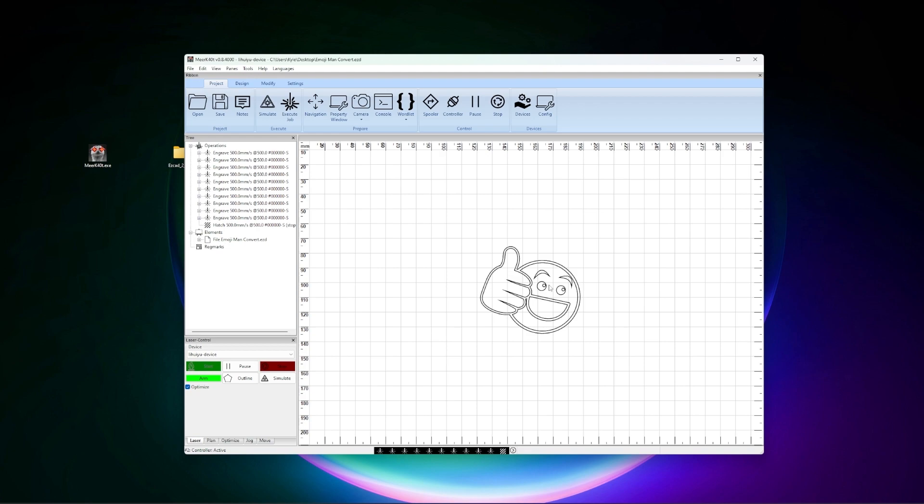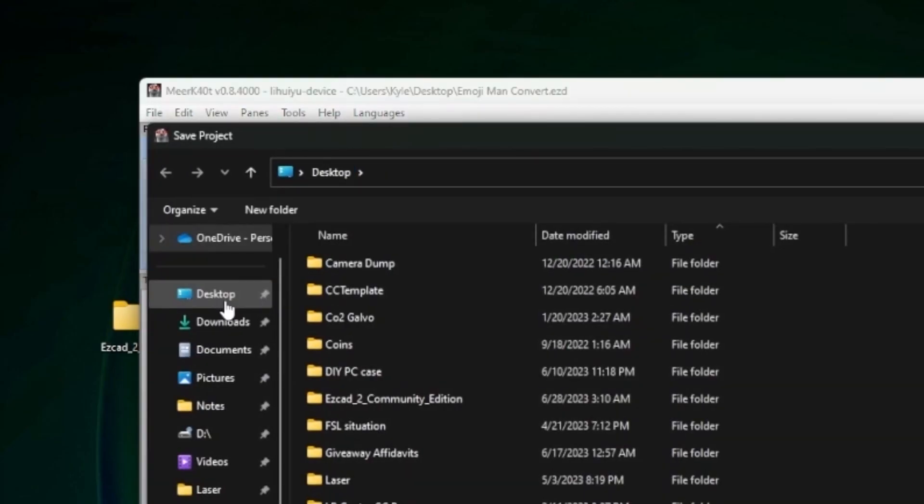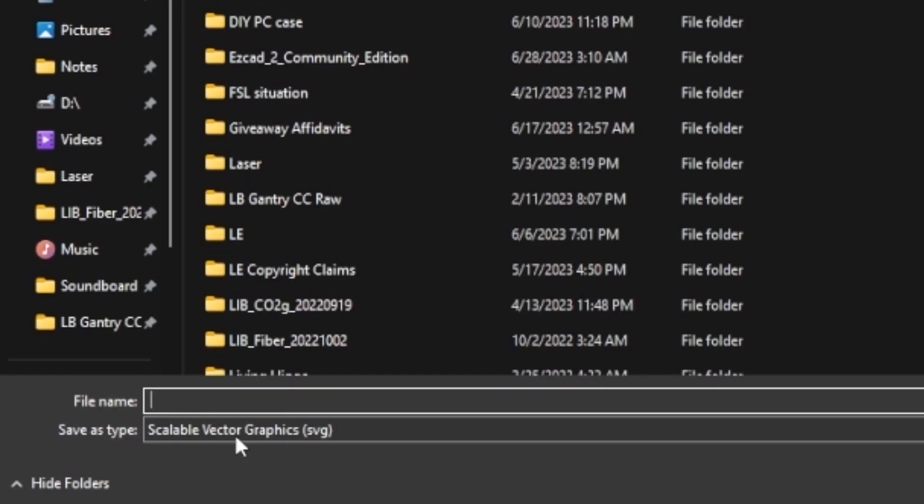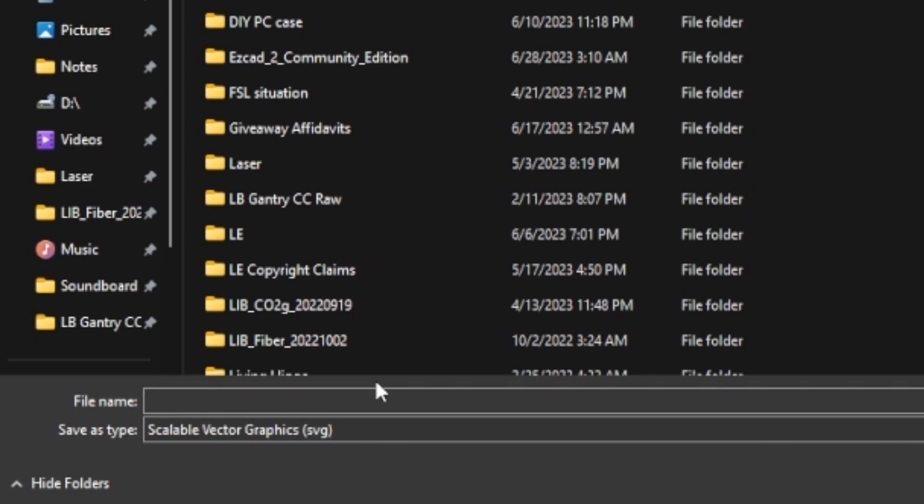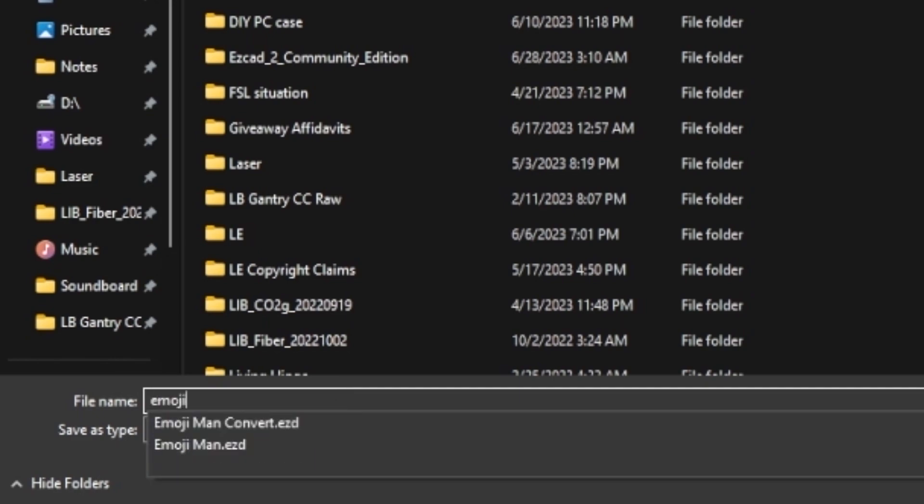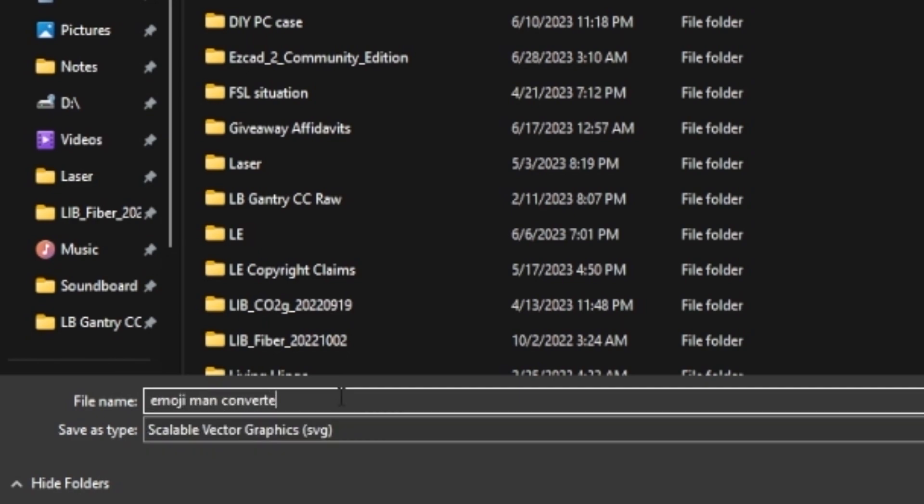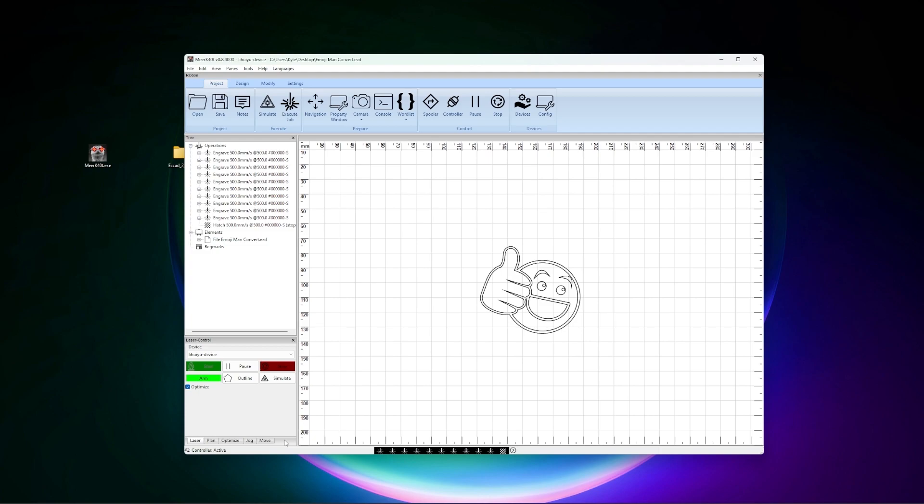So we have our lines and we're going to go ahead and save as. And you'll notice that it's exporting it as a .svg. This is fantastic. This is exactly what we want. So I'm going to go ahead and label this. And we now have Emoji Man Converted in SVG format.